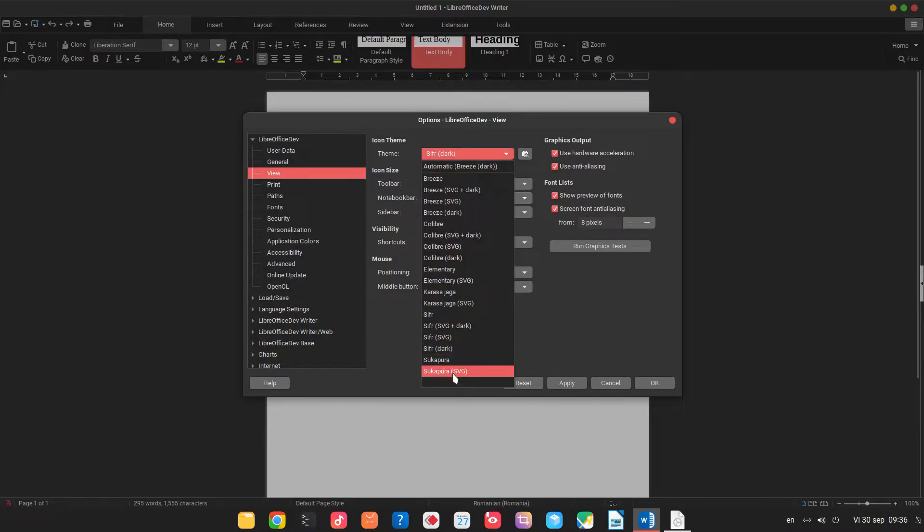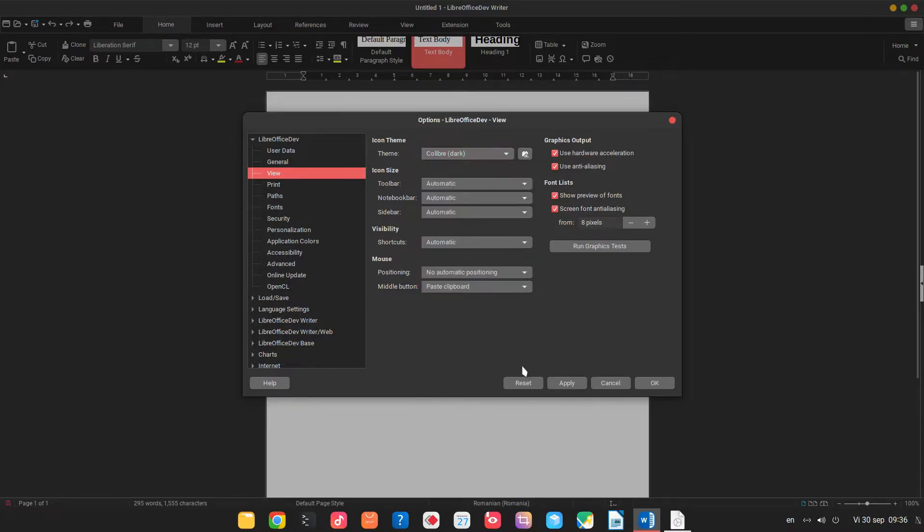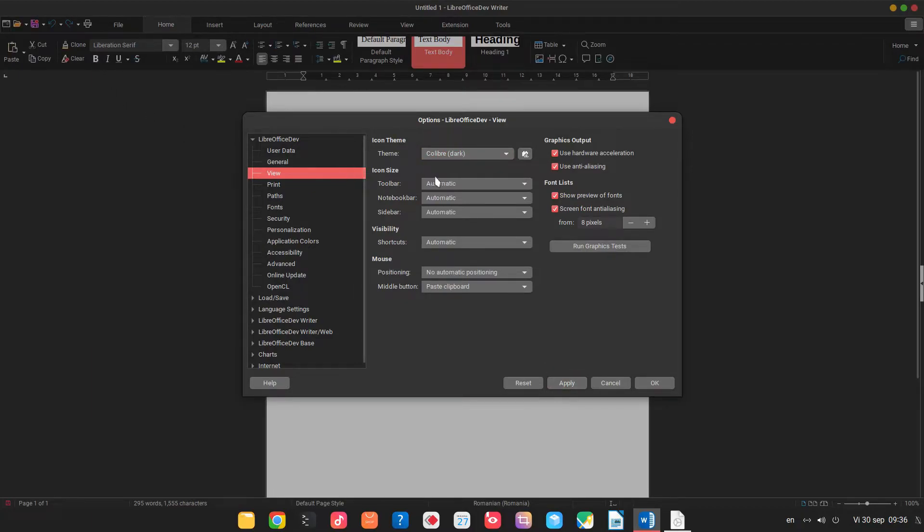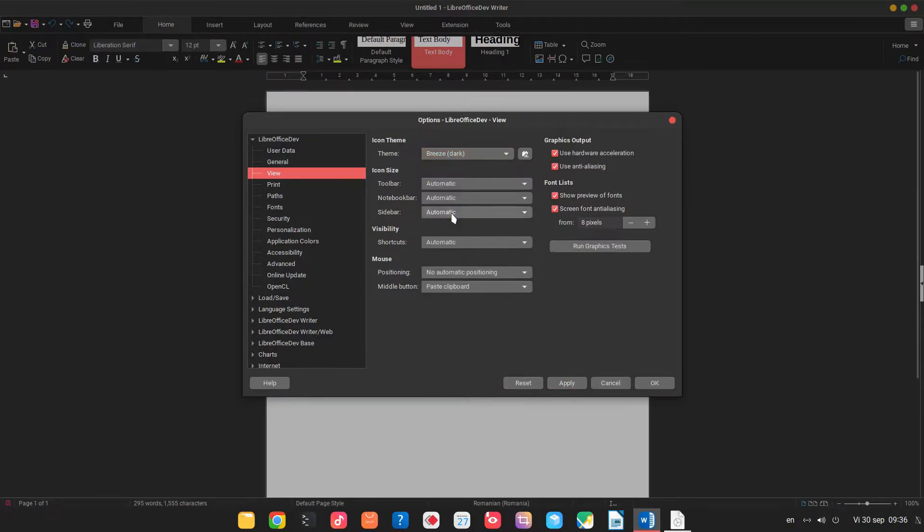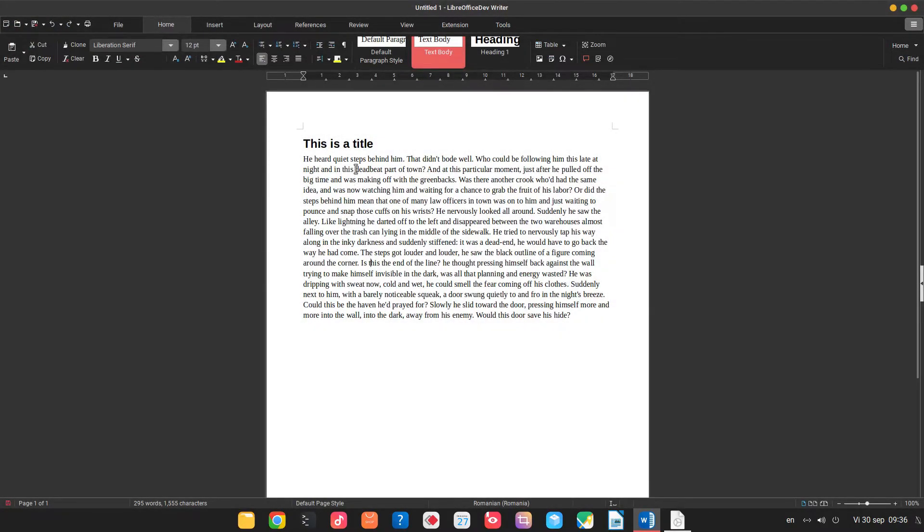We can choose Colibre if we like more colors or Breeze, so you can choose what style you want.